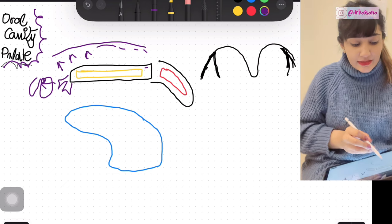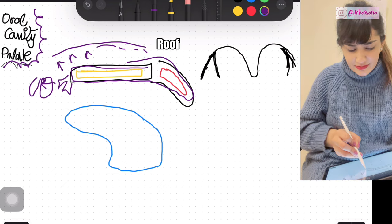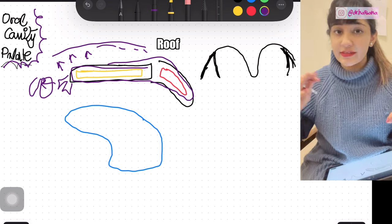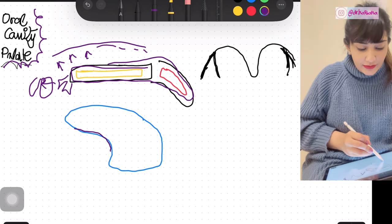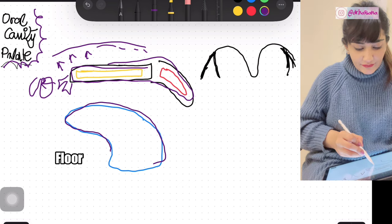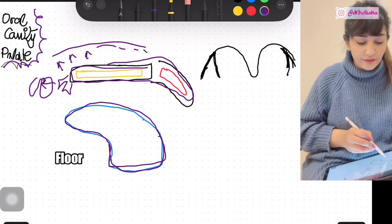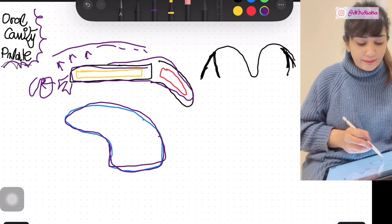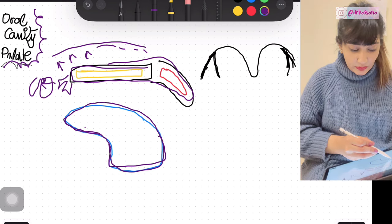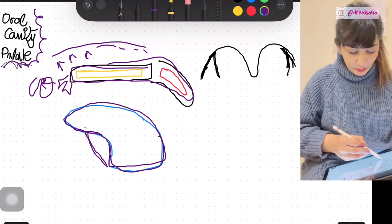The oral cavity proper is bounded — because anatomy has boundaries everywhere. It is bounded superiorly by the palate, which we're going to discuss in detail today. Inferiorly, the floor of the oral cavity proper is formed by the tongue. The tongue forms the floor of it. Remember that the tongue is connected to the floor of the mouth by a fold.